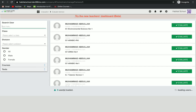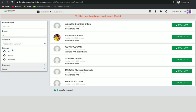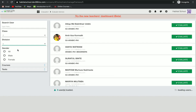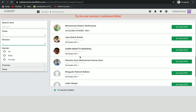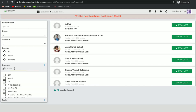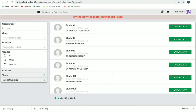In 'Evaluate Trainees', you can either search students by name or by class. You can select a class and then a division. While selecting a class, you can see all the students of that class. You can also select a course — just type the course name — and then evaluate by course as well.